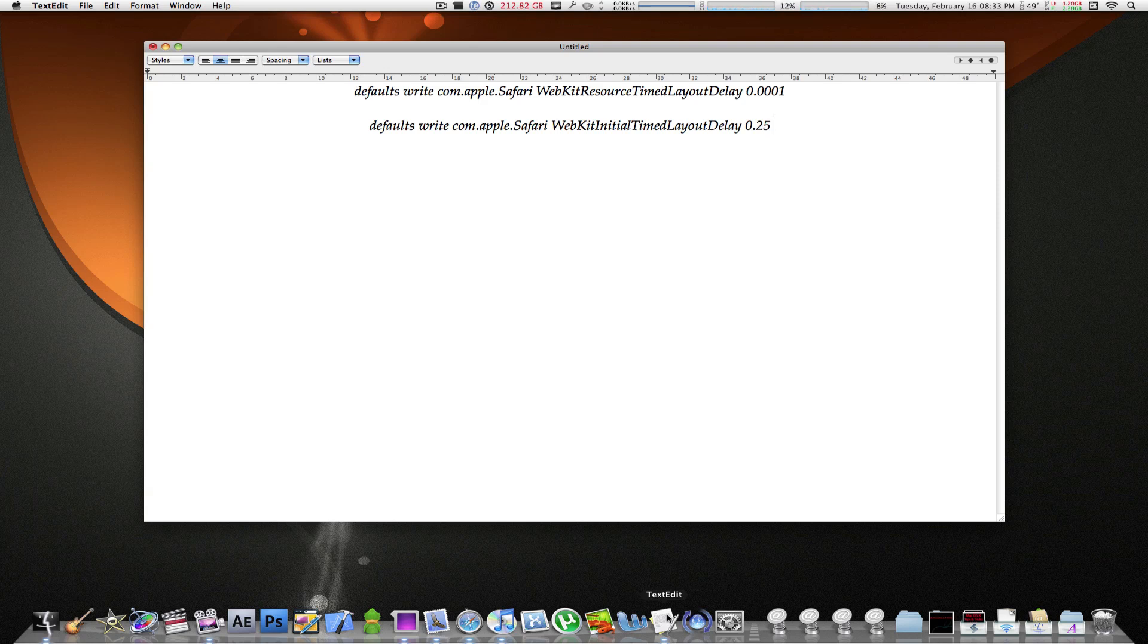Now, once you analyze these two lines of code, you realize that they are pretty much the same thing, except the suffix or the end of each of those lines are just a bit different. This line of code is telling Safari to make the delay in opening these pages 0.001 milliseconds or 0.25 milliseconds.